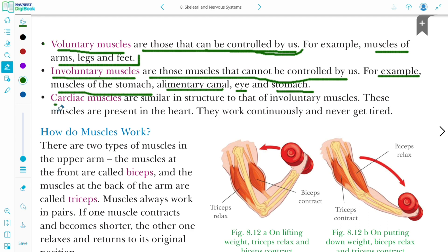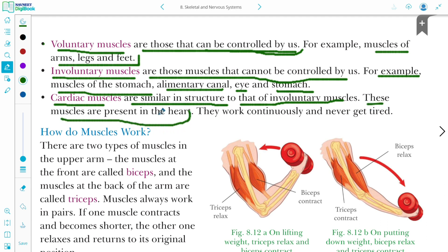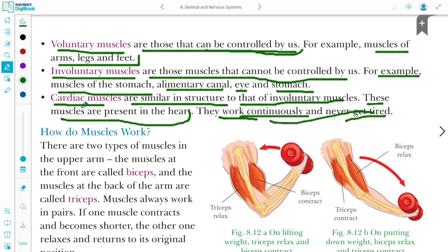Cardiac muscles are similar in structure to involuntary muscles. These muscles are present in the heart. They work continuously and never get tired. Cardiac muscles are always present in the heart and work non-stop.